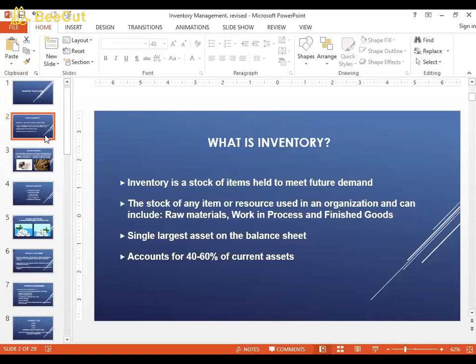Interestingly, inventory is the single largest asset on a company's balance sheet. In terms of the value of goods a company holds, a lot of value is in inventory. This makes inventory management extremely crucial for the functioning of a company. In general, inventory accounts for 40% to 60% of current assets, which is a huge amount for most companies.